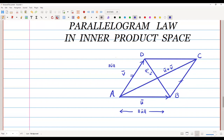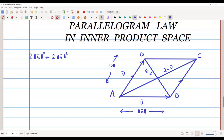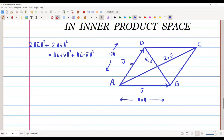The parallelogram law states: two times norm(u-bar) squared plus two times norm(v-bar) squared equals norm(u-bar + v-bar) squared plus norm(u-bar − v-bar) squared. So the sum of the squares of all the sides equals the sum of the squares of the diagonals. This is the parallelogram law in an inner product space, and now let us prove it.